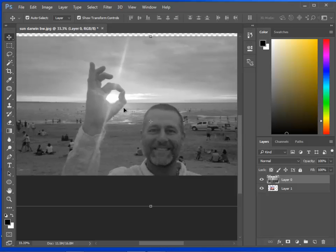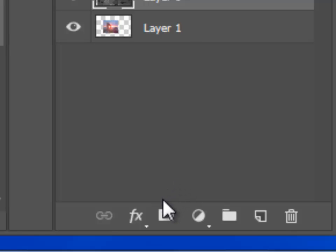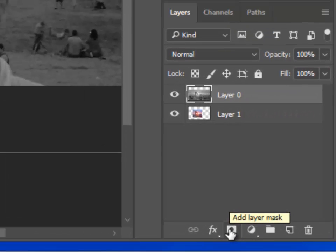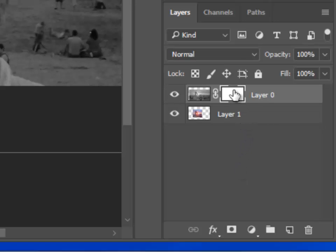Now, the bit of the photo I want to bleed the color through is here where the sunset was showing through my hand. So I'm going to create what's called a mask. A tool to make a mask is this one here. Now, you can see there, it's added this white area here.